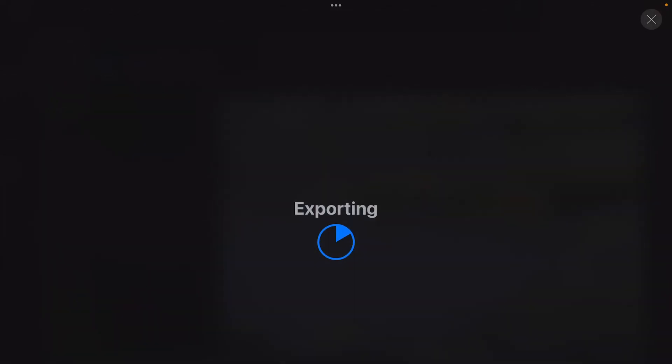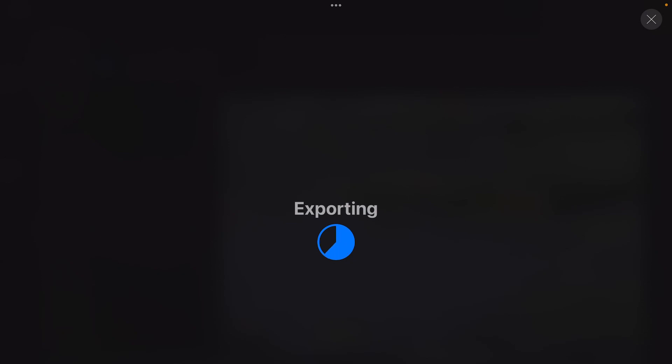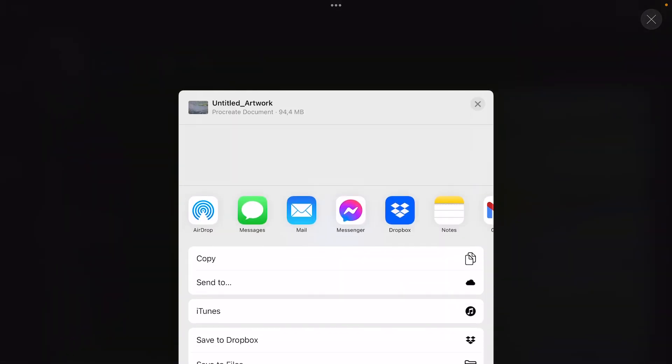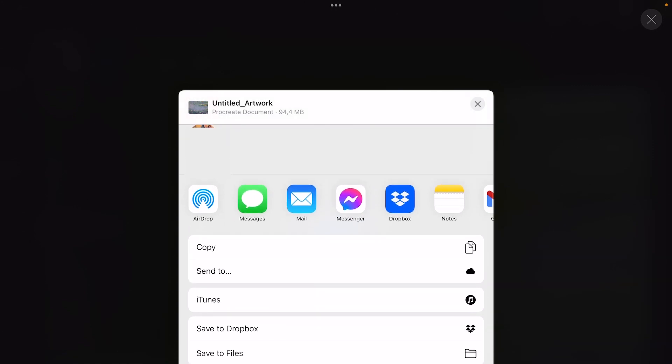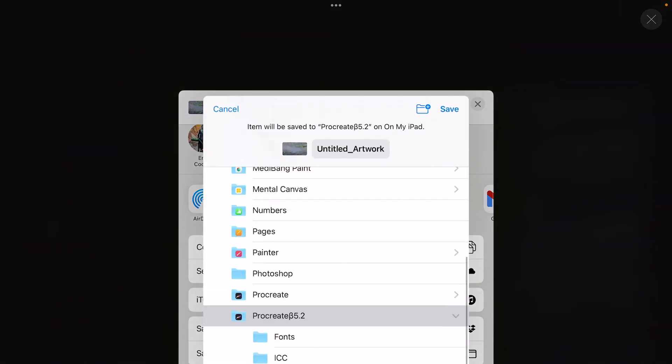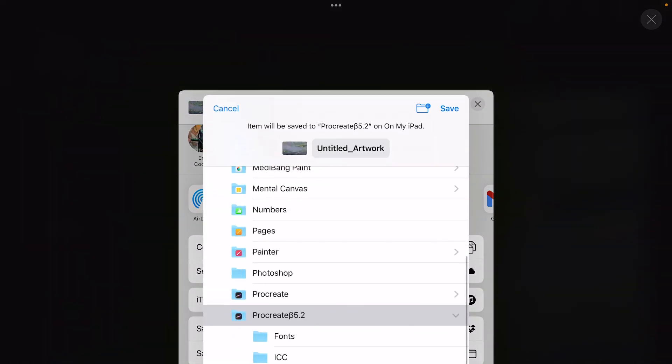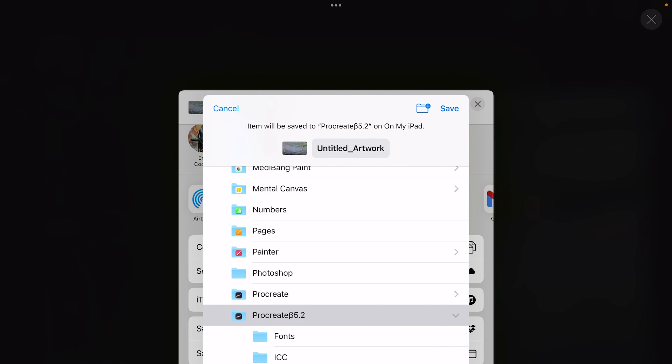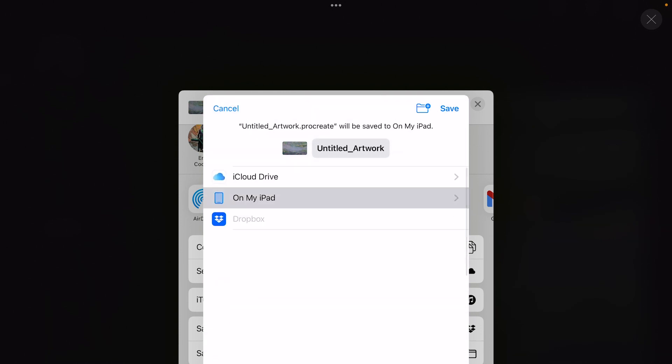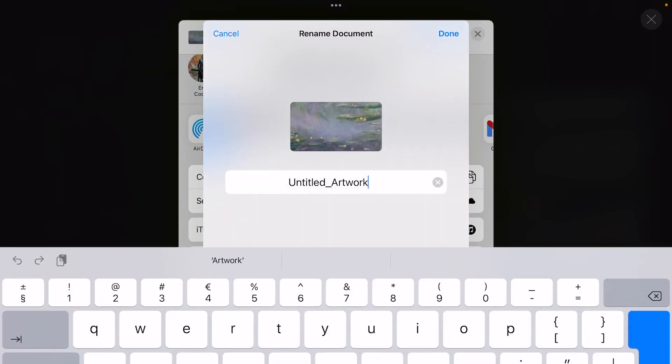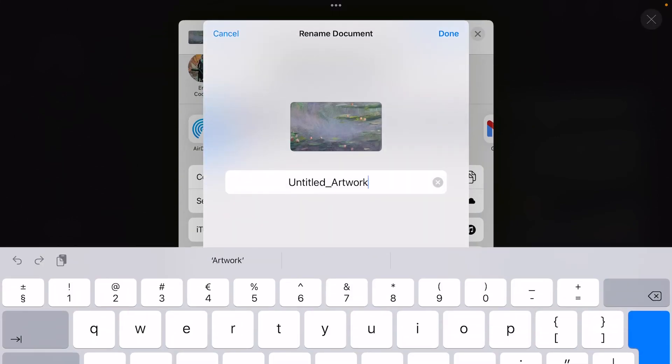But if you still want to work on it and also want to save your time-lapse videos, then press on Procreate. Then the file will be exported and then you get a new menu. Best practice is always to name your files before you export them. Now you can export it through AirDrop, but you can also save it to Files. Then it will be redirected to Procreate immediately. What I want to do is select on my iPad and make a new folder, and here you can also name your artwork.